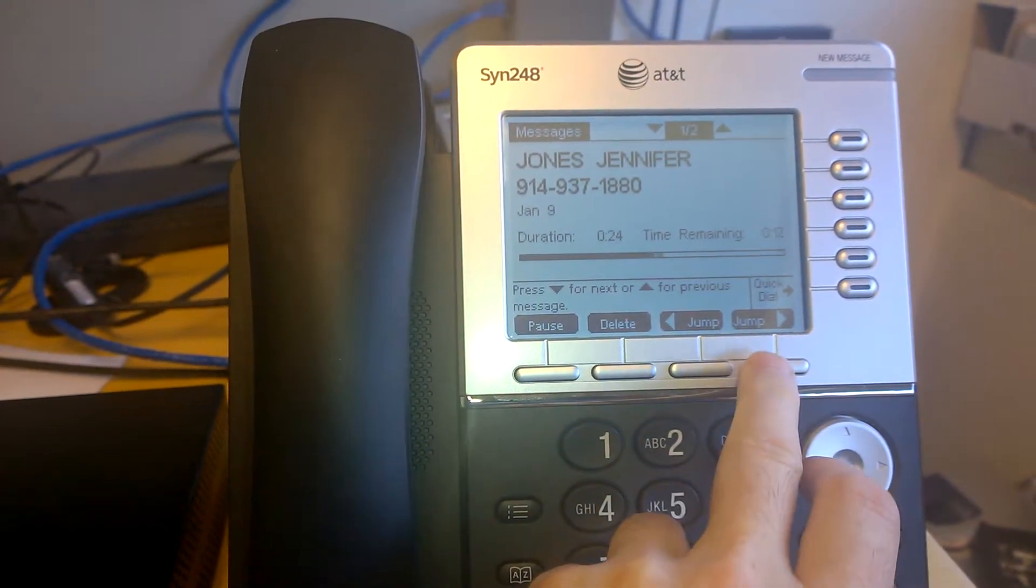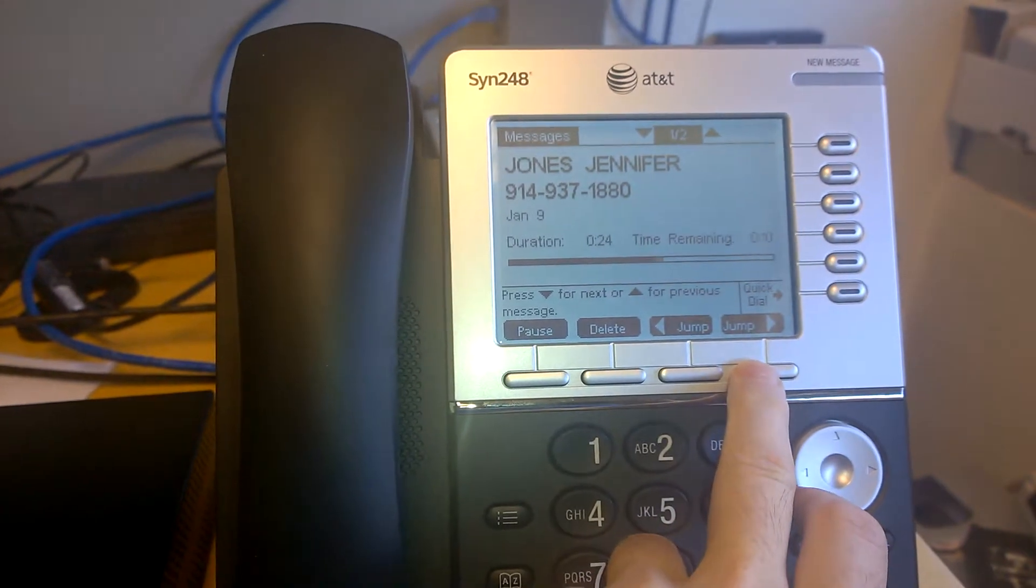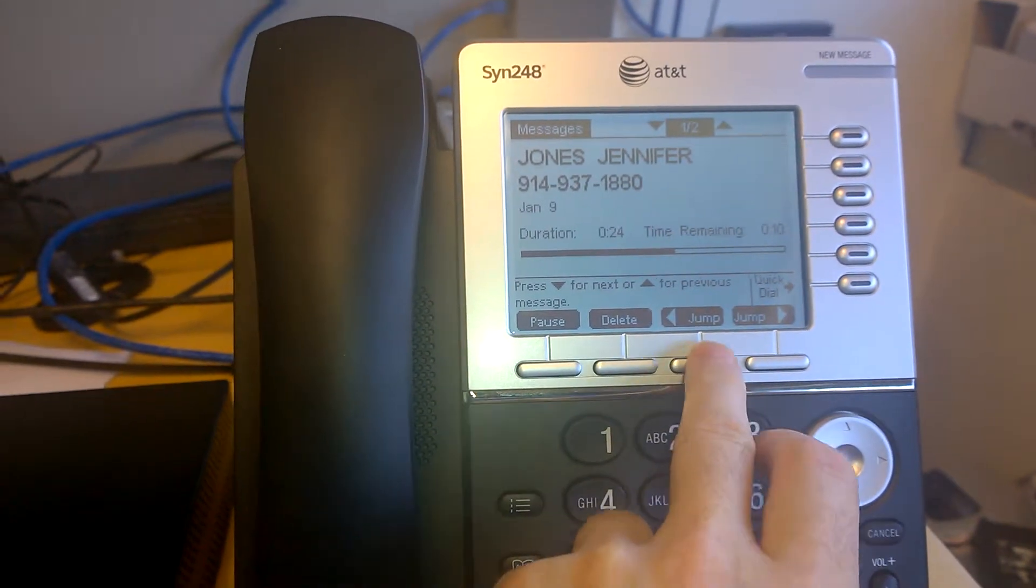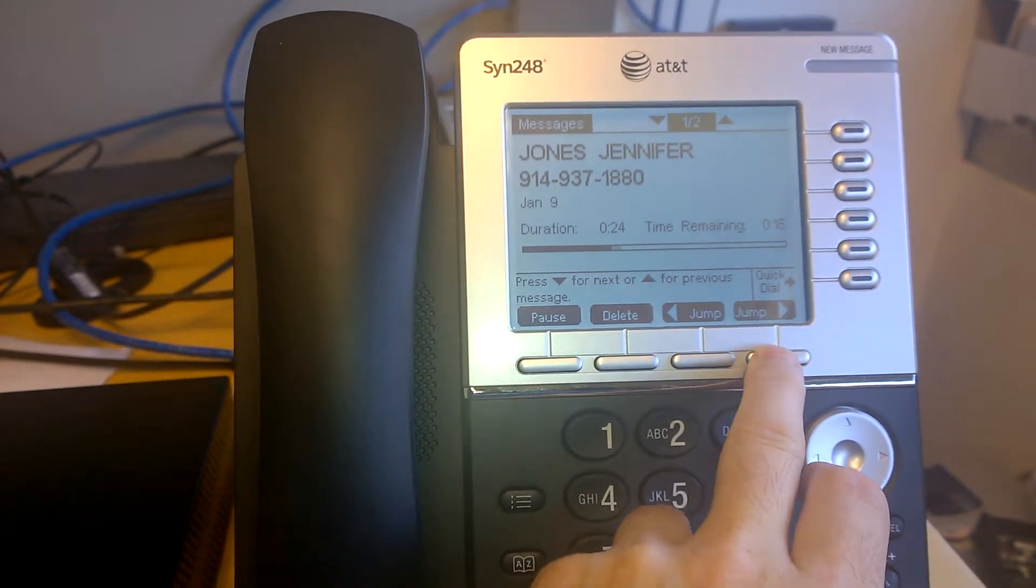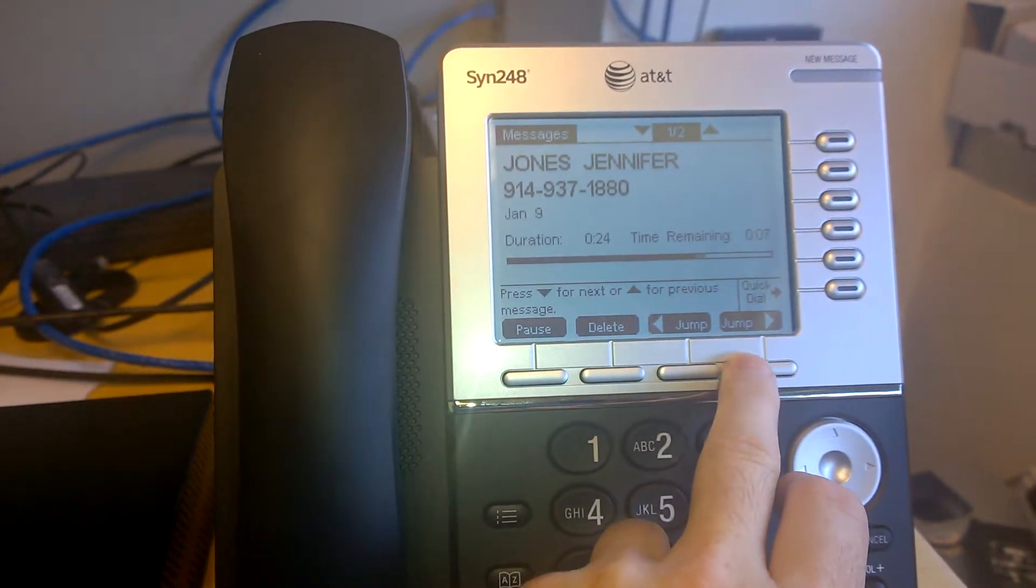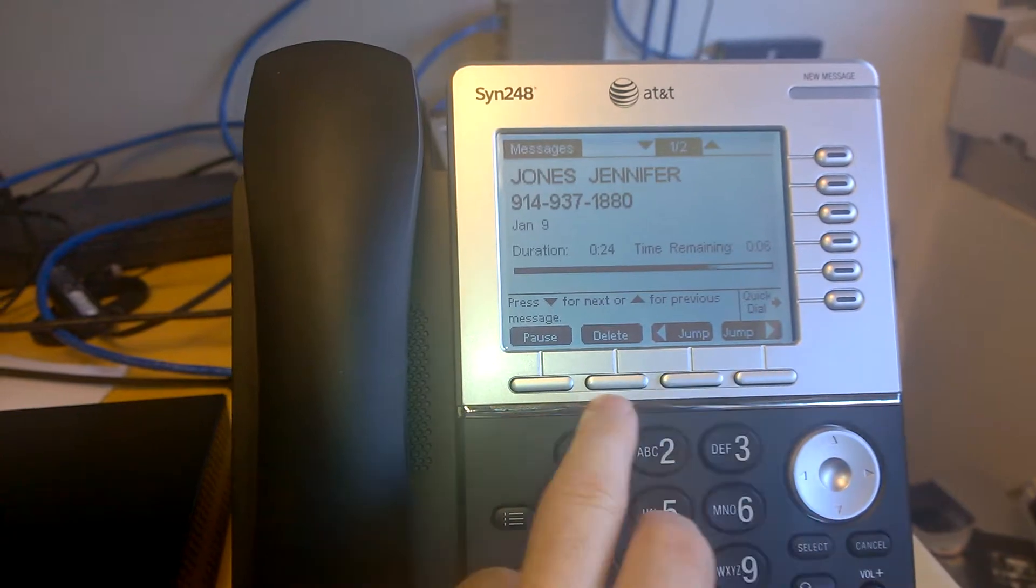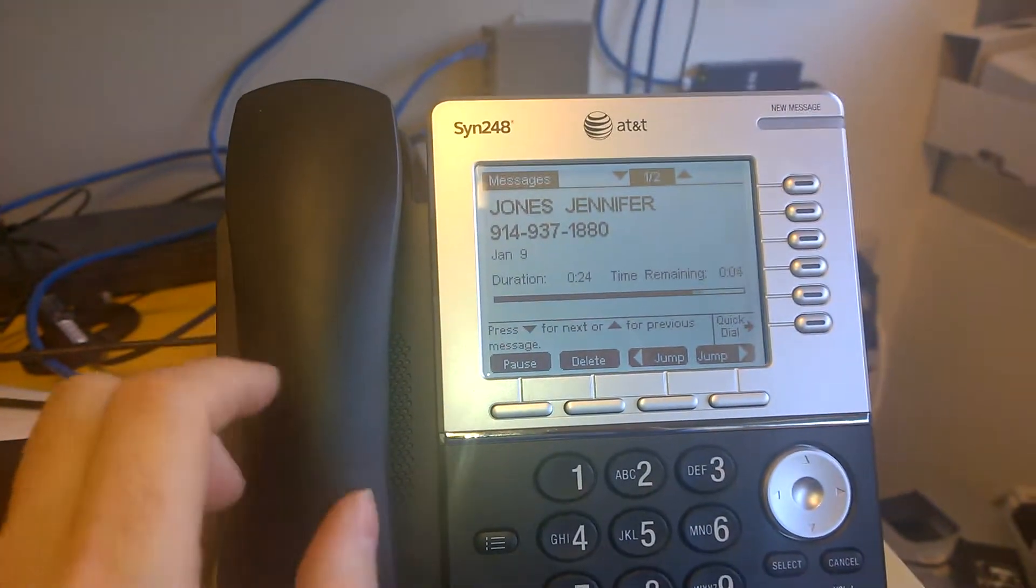So I'm going to press jump, and you'll notice it fast-forward, so I can jump back. Now, okay, I think now.